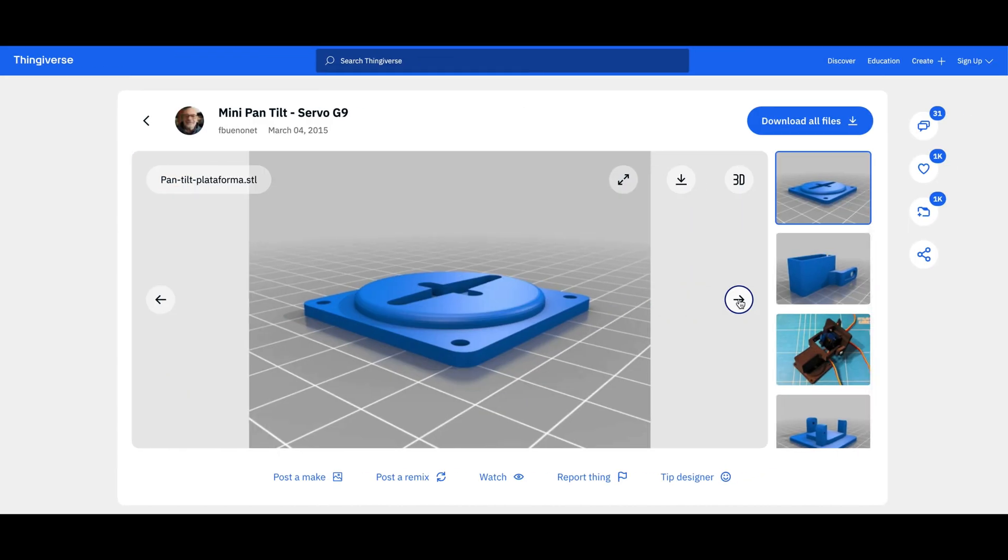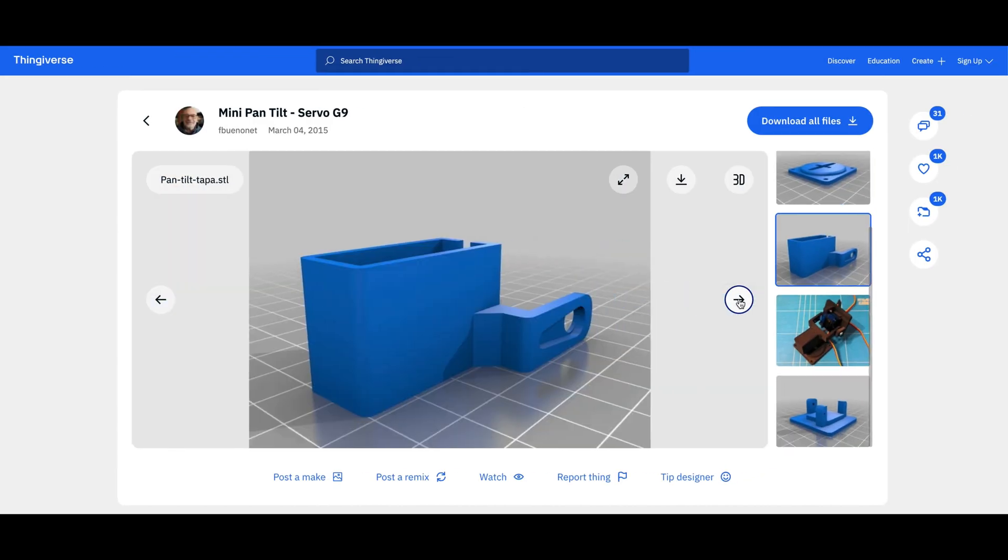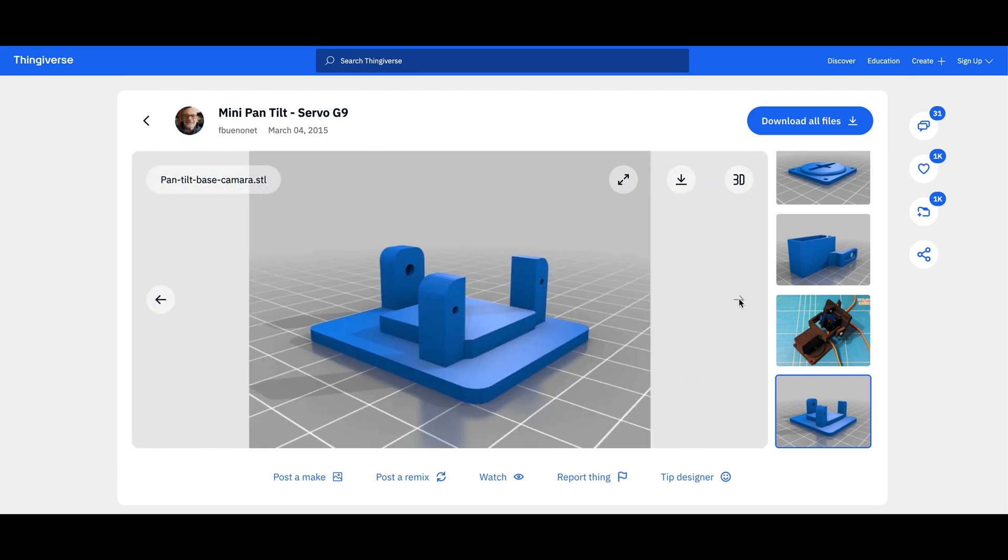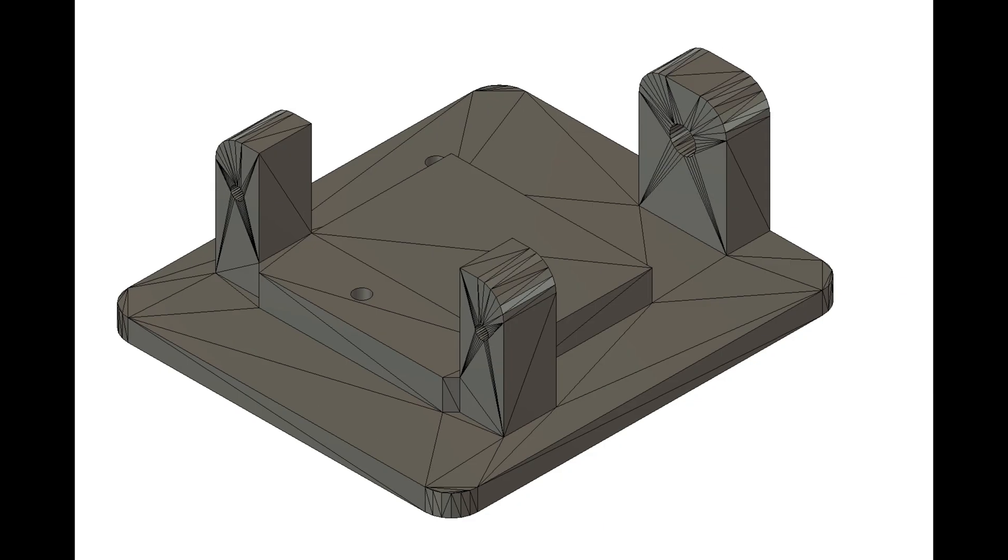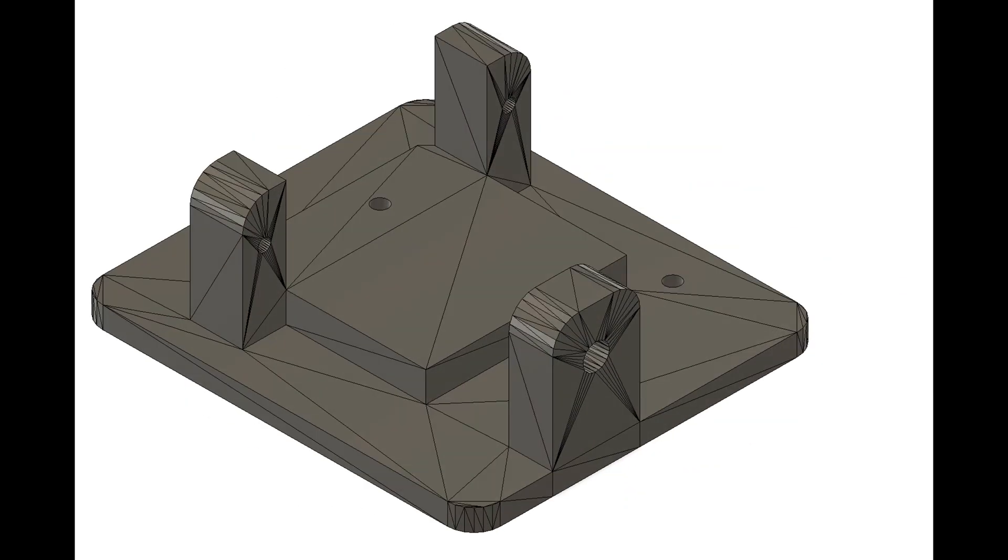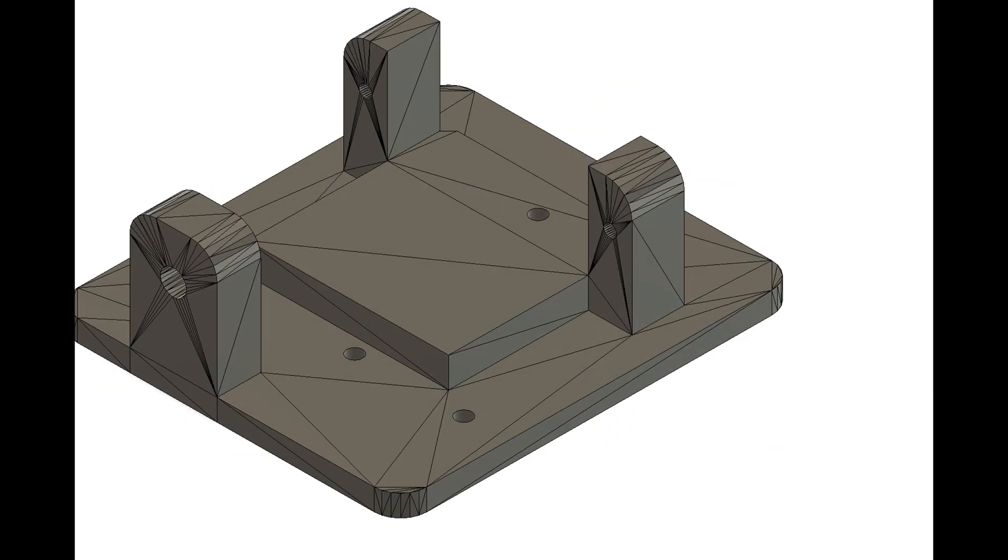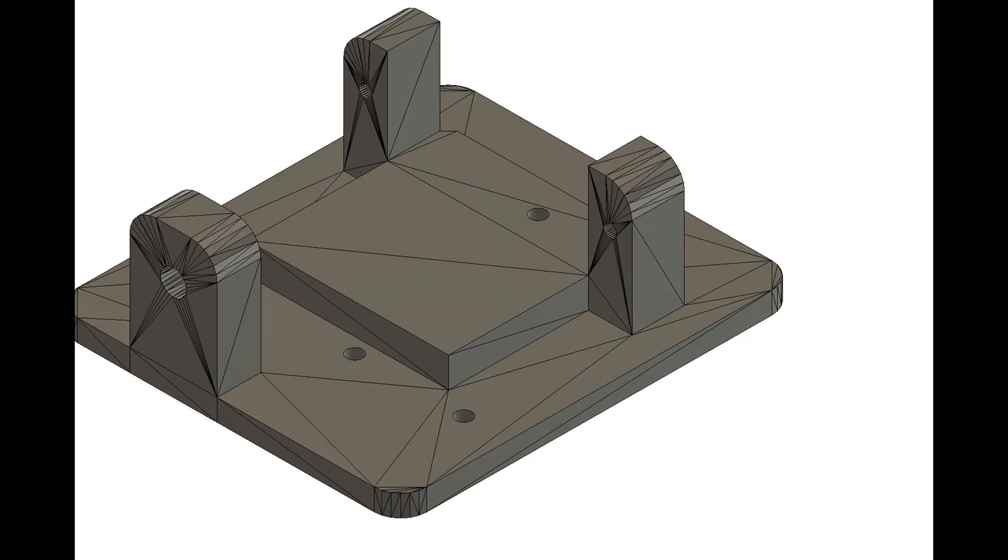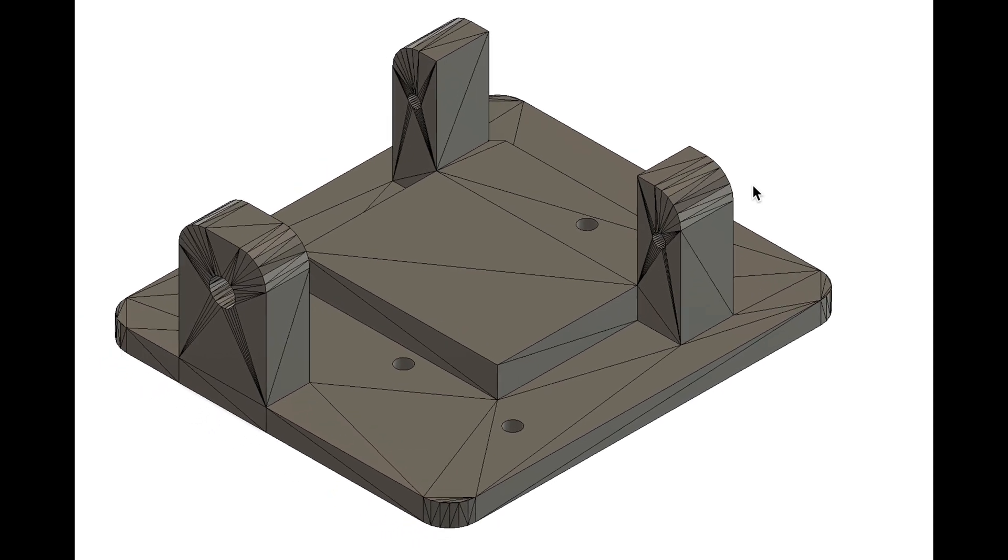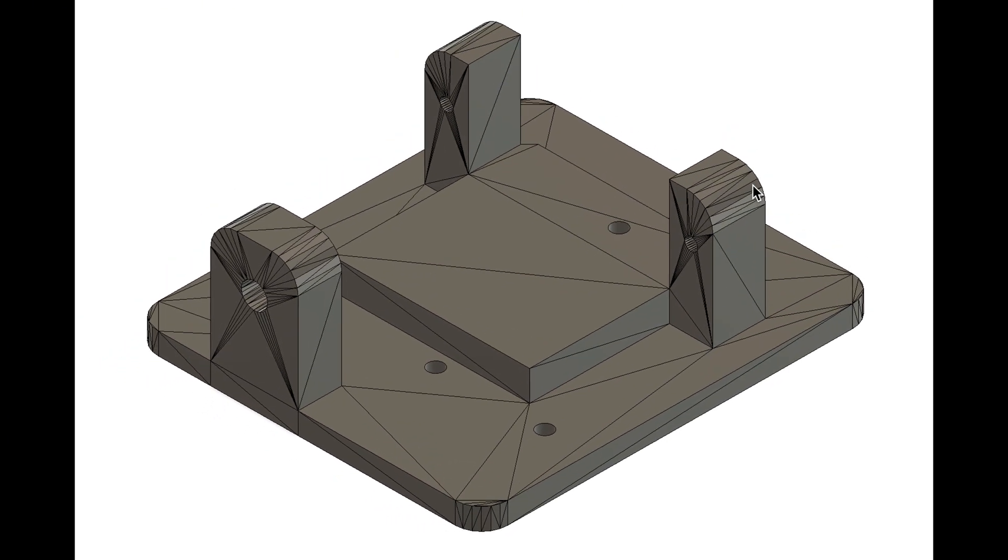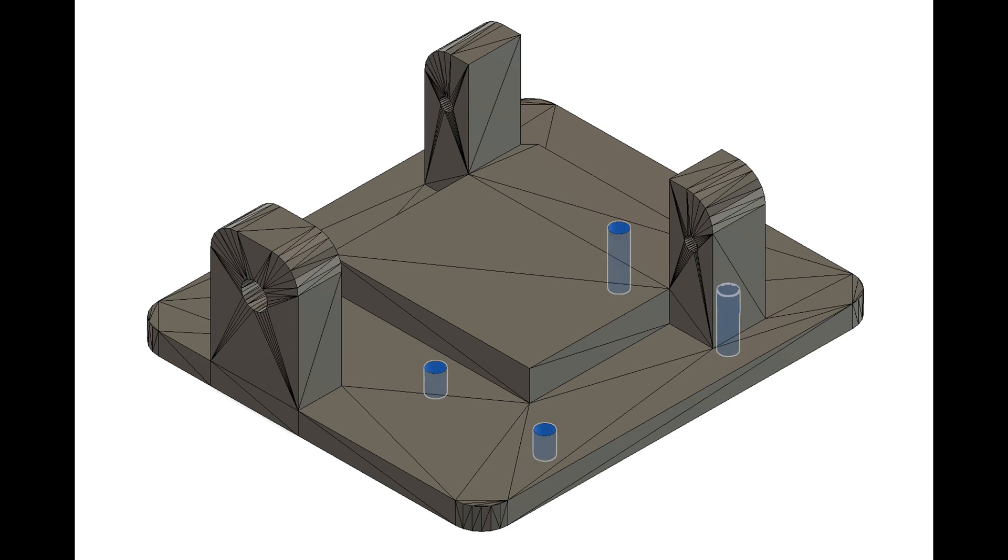For very standard parts like this servo motor I like to simply go to Thingiverse and try to see if I can find a model that somebody else already did and in this case of course I found a model from this guy fbuenonet so I give credit to him for this model. It's much easier to just download something ready than trying to design something for yourself. One downside of getting files from Thingiverse sometimes is that they come in this mesh format which is difficult to edit but we just need some holes for the camera so it wasn't that difficult.